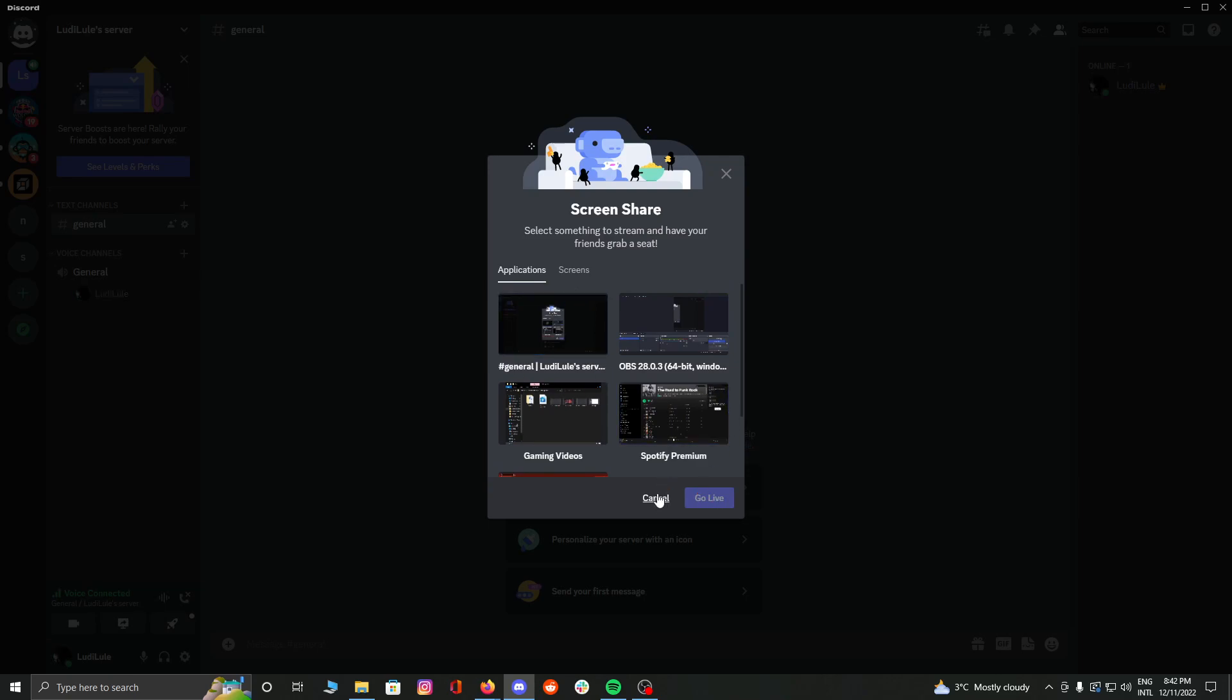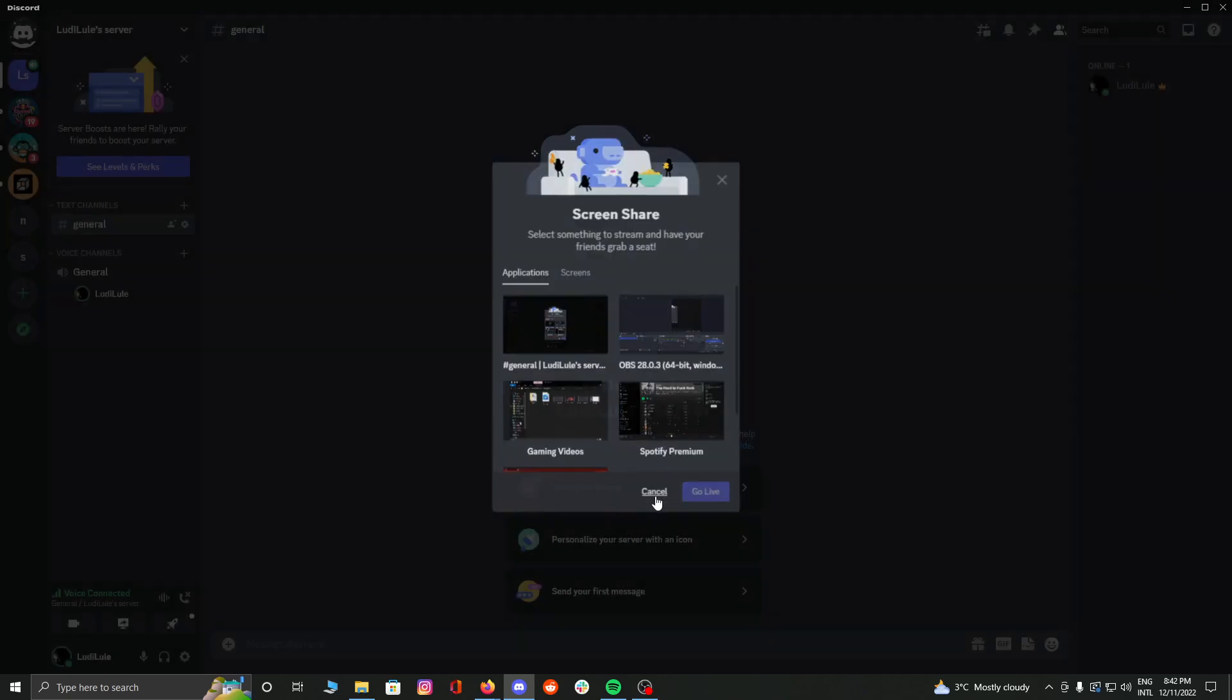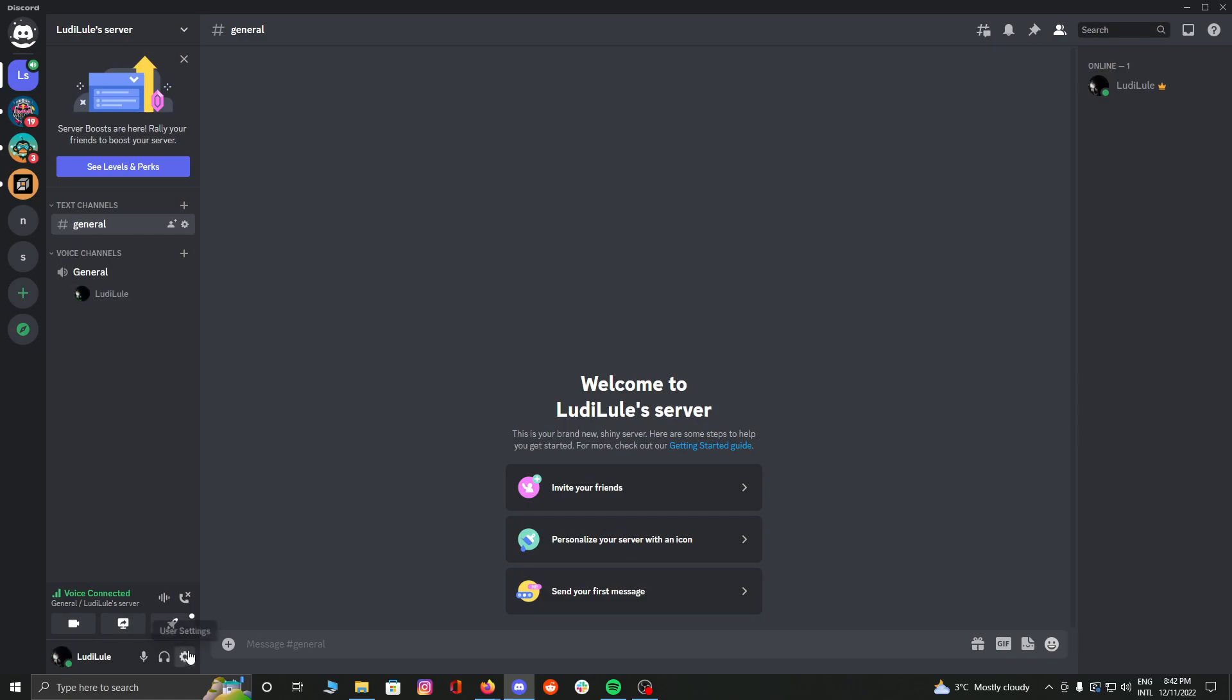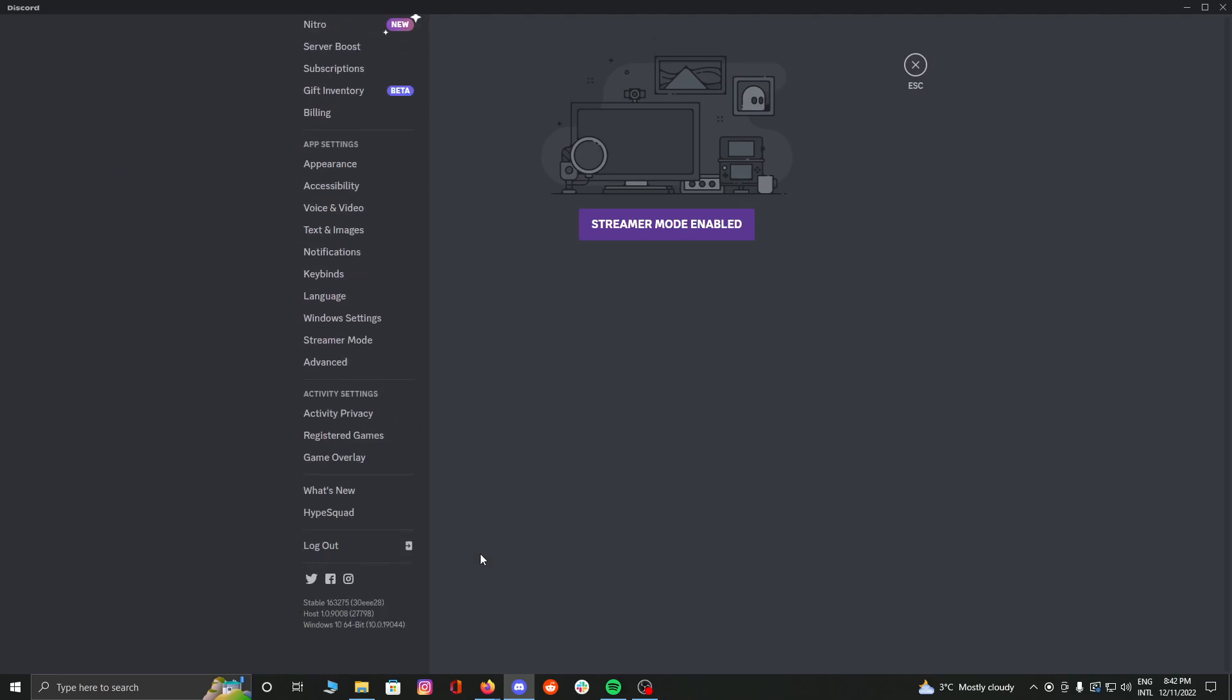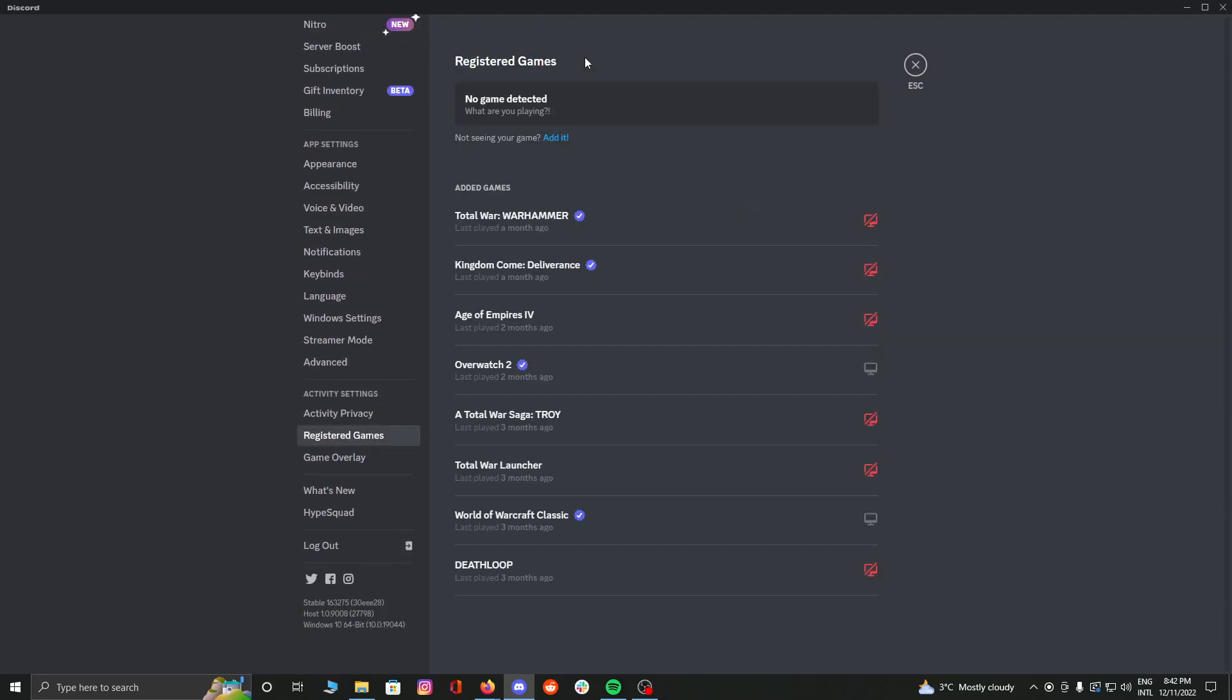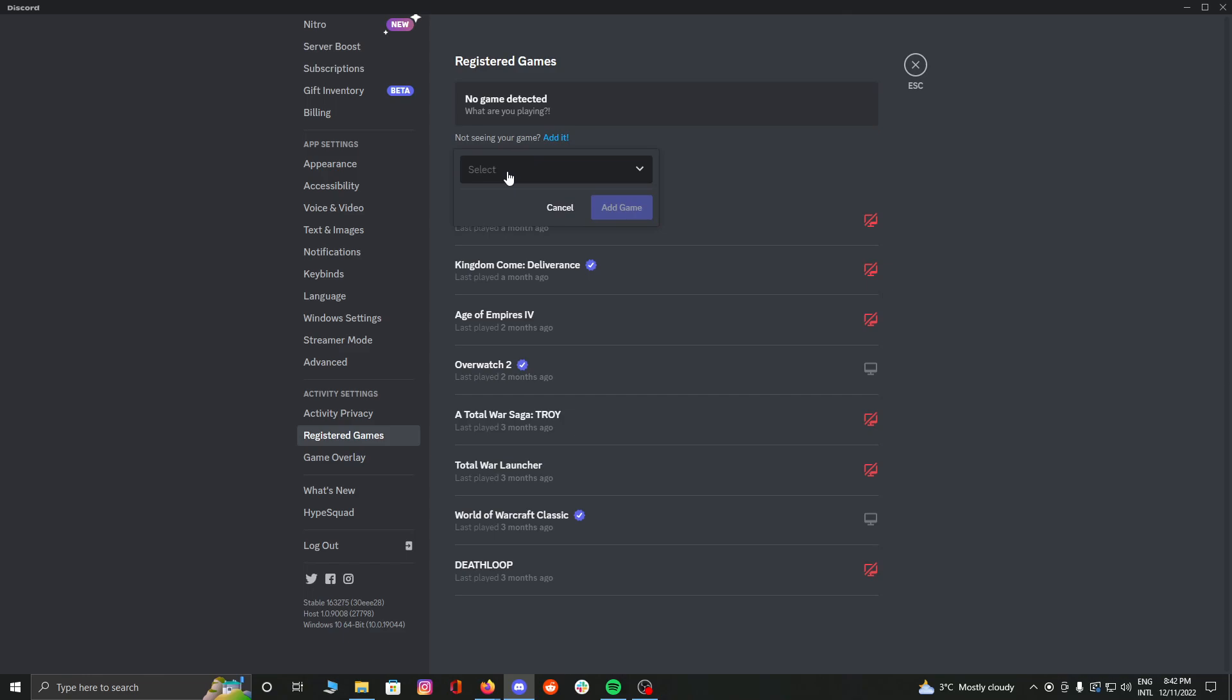What you need to do is find this little gear here, which is user settings on Discord, and scroll all the way down to the registered games. Now here it says 'no game detected, what are you playing?' Not seeing your game? Add it. You're going to go and add it.